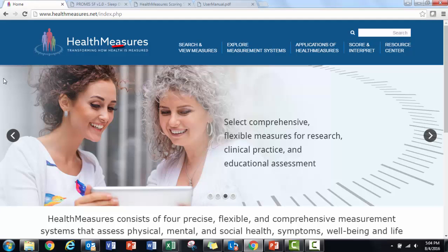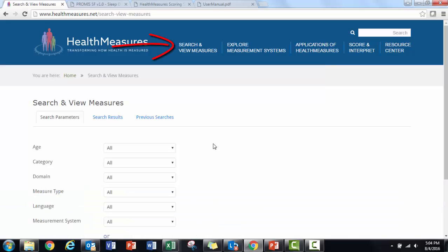The best place to find the official measure PDF is in the healthmeasures.net search and view measures tool.